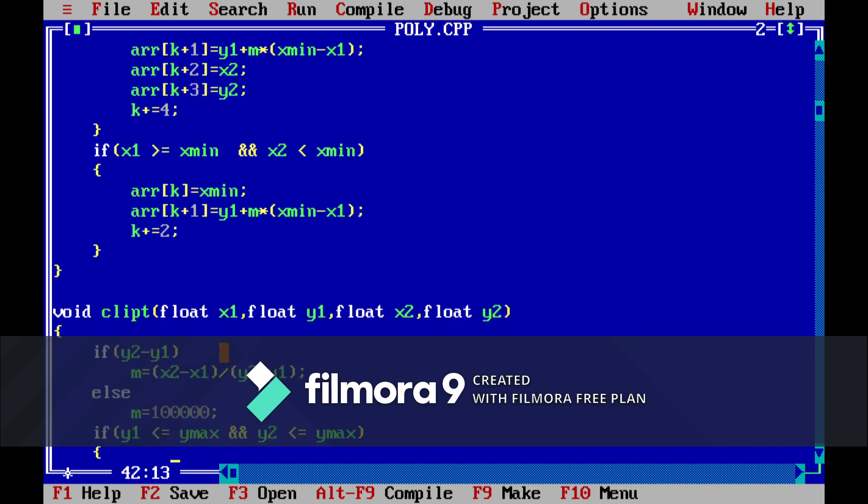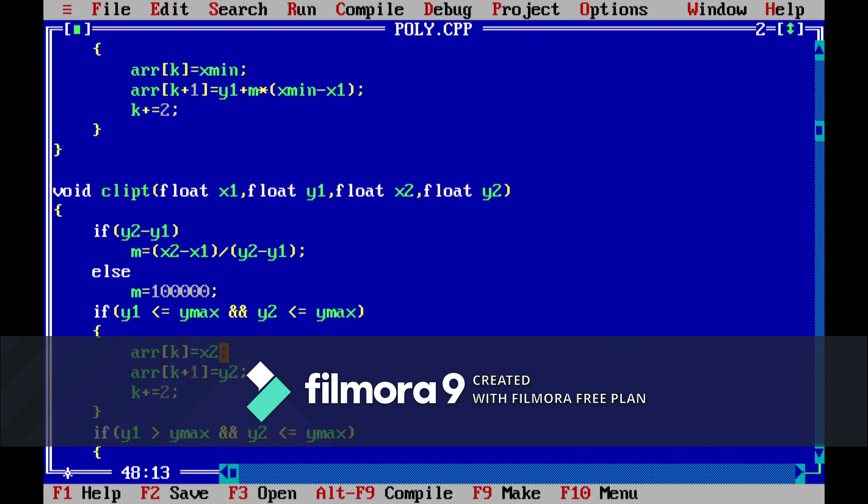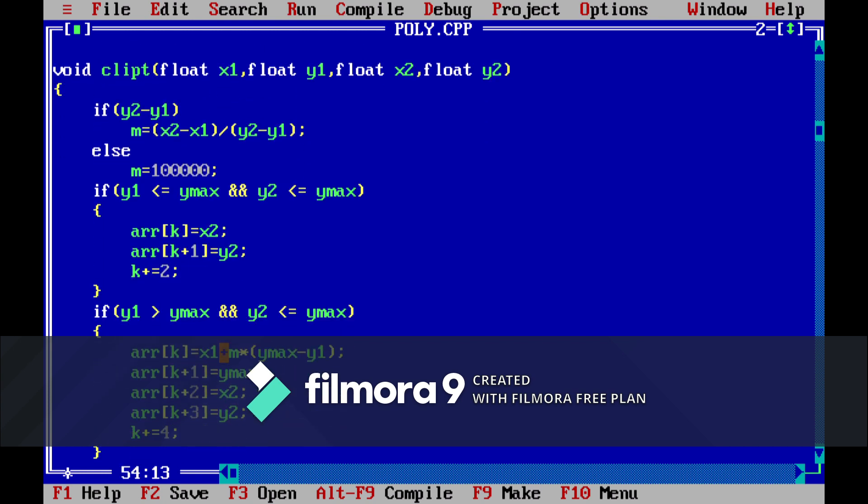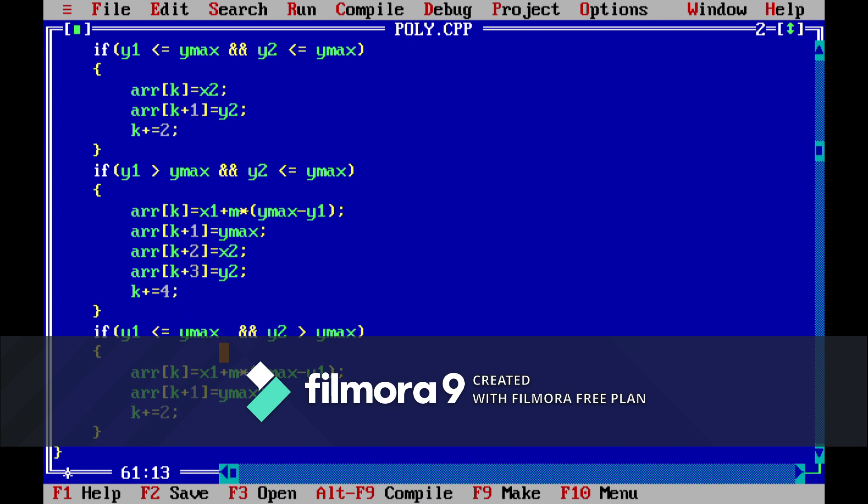Similarly we have made function for top clipping. In this we will be checking y2 minus y1 and again the same computations. So this is a very easy algorithm if you understand.